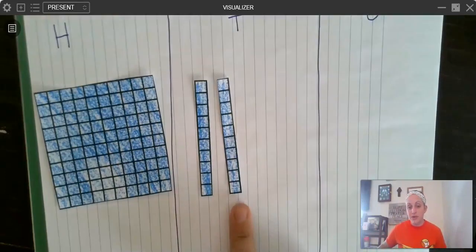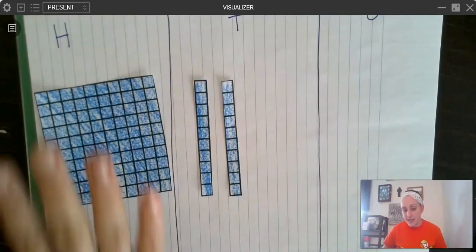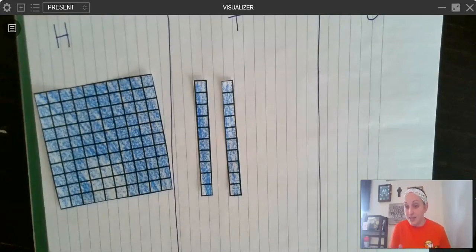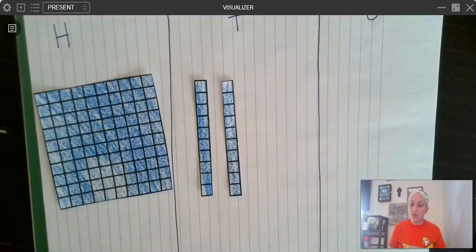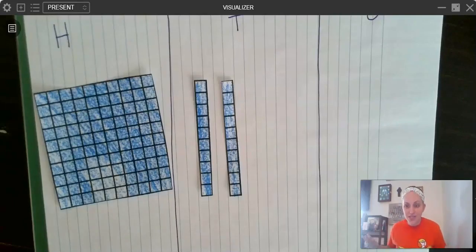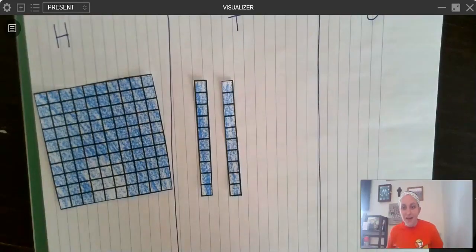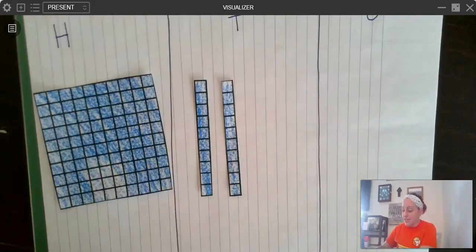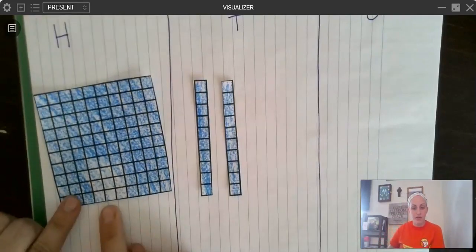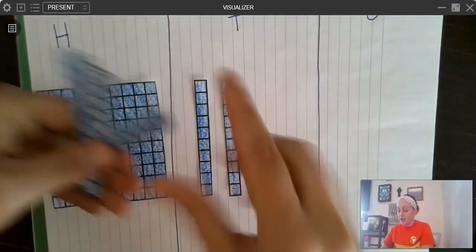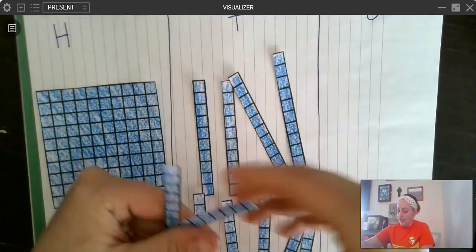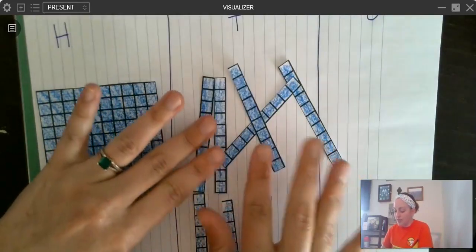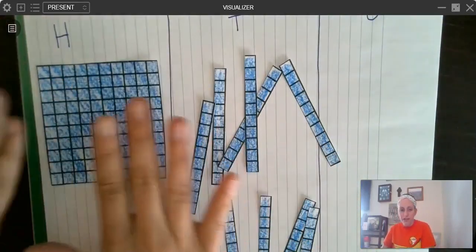It takes 10 ones to make one ten, 10 tens to make one hundred, 10 hundreds to make 1,000, and 10 thousands to make 10,000. It takes 10 ten-thousands to make 100,000, and 10 hundred-thousands to make a million — and so on forever, because our number system never ends. Every single time you move up a place value, it takes 10 of the previous one to make one of that one. If I wanted to make 100, I would need 10 tens, and if you stacked them all right next to each other, they line up perfectly and make 100.